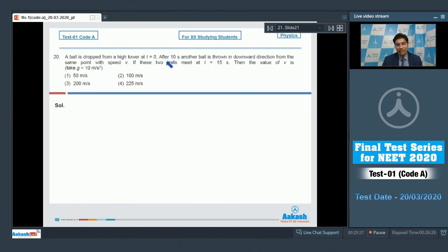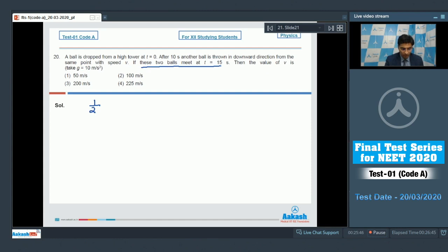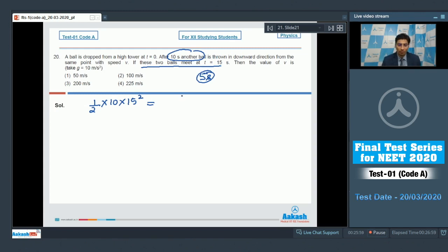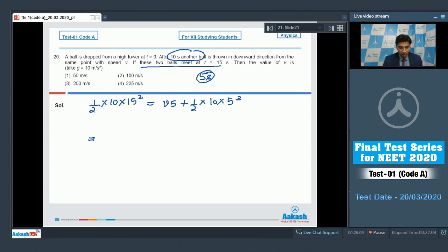Now let us proceed to question number 20. A ball is dropped from a high tower at t equals 0. After 10 seconds, another ball is thrown downward from the same point with velocity v. If the two balls meet at t equals 15 seconds, find v. The displacement of the first ball in 15 seconds is half times g times 15 squared. The second ball travels for only 5 seconds, so its displacement is v times 5 plus half times 10 times 5 squared.